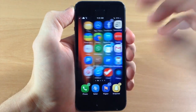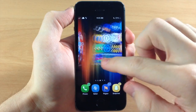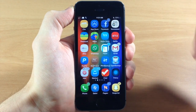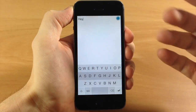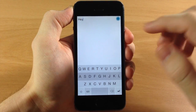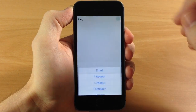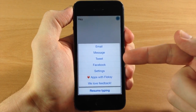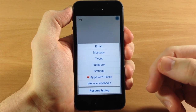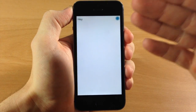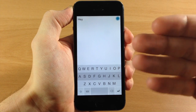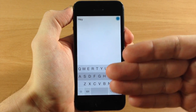So the way that this is actually supposed to work on a regular iOS device, non-jailbroken device, is you go into Flexi, and then you can type in anything that you want, and once you type something in, you can see that you can email, message, tweet, Facebook, or go into your settings right here. So you actually have to type everything within the application, and then send it remotely from the application.